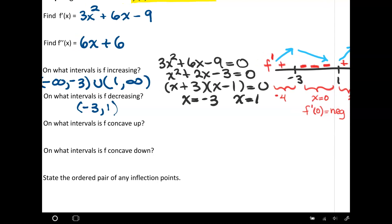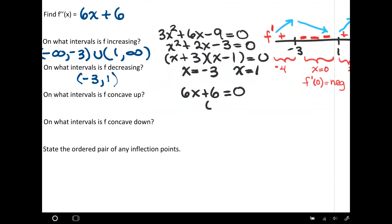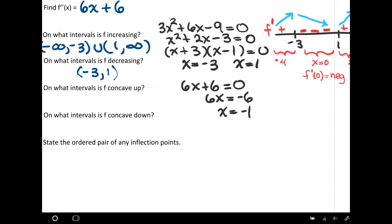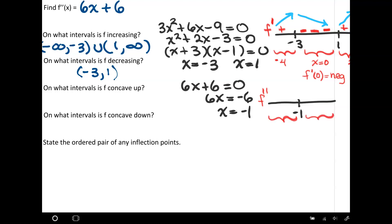Now I'm going to do the same sort of procedure with the second derivative to figure out concave up and concave down. Taking the second derivative 6x plus 6 and setting it equal to 0, I get 6x equals negative 6, or x equals negative 1. So the second derivative equals 0 at x equals negative 1. I'll make another number line labeled for the second derivative, and pick a point on each side of negative 1 to plug in.